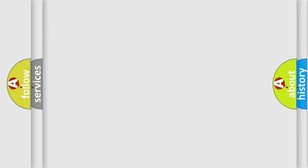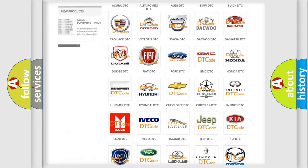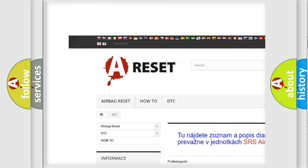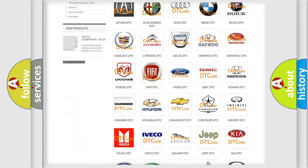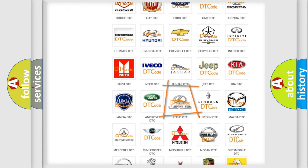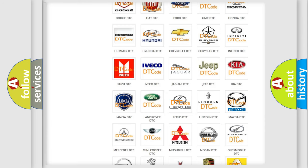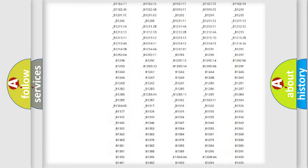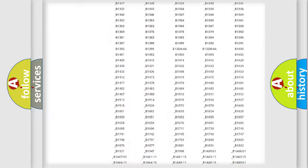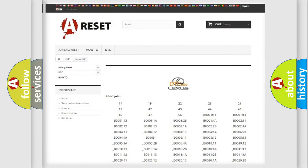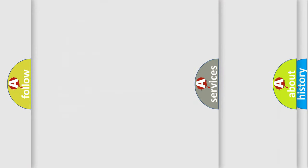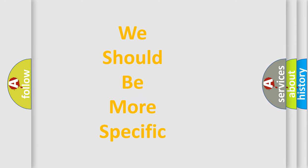Our website airbagreset.sk produces useful videos for you. You do not have to go through the OBD-II protocol anymore to know how to troubleshoot any car breakdown. You will find all the diagnostic codes that can be diagnosed in a Lexus vehicle, and also many other useful things. The following demonstration will help you look into the world of software for car control units.